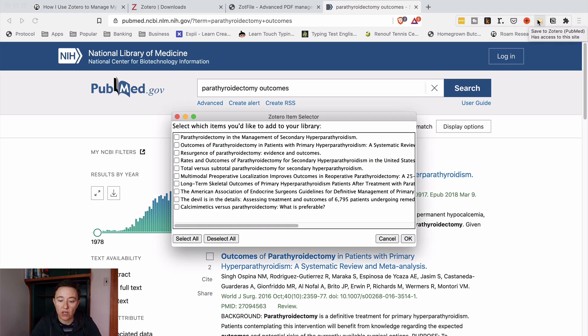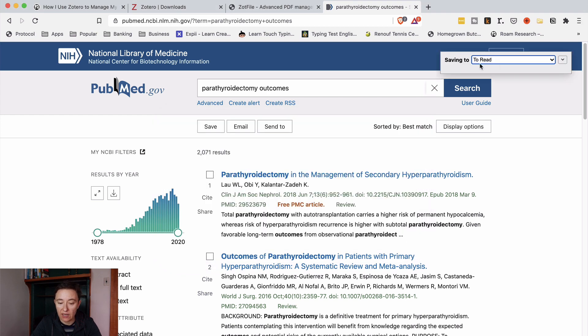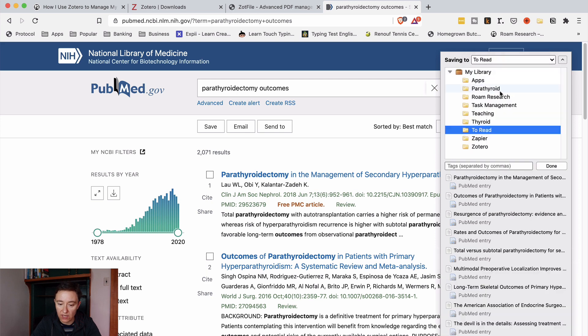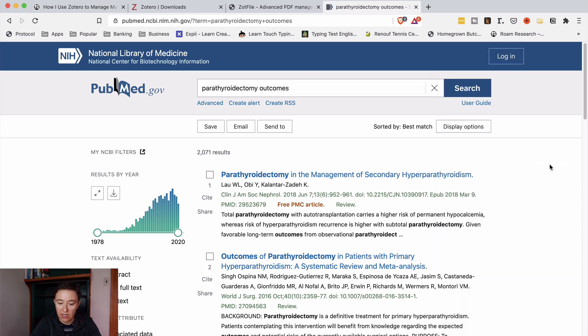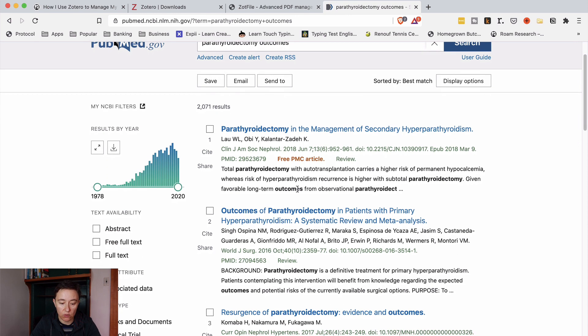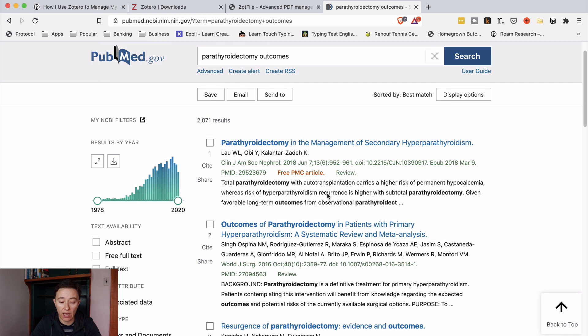After you've downloaded your Chrome connector there is this like a folder things to save to Zotero. When you click on this if you have a lot of articles it will come up with everything so you can just select all and push OK and it will save it to read but you can also save it to something else like say parathyroidectomy here and done. So all these articles will be saved within your library.